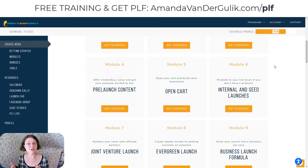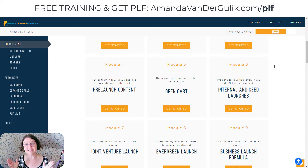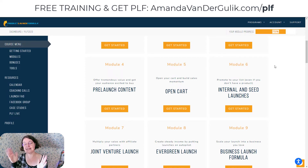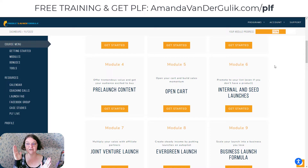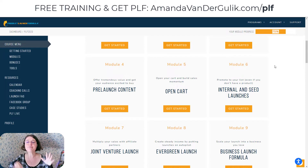And then in Module 5, he goes deep into teaching you how to set up your whole open cart strategy. He has what's called the Jeff Walker W, where you get massive sales at the beginning of your launch, then a massive sales surge in the center of your launch, and then huge sales at the end of your launch.